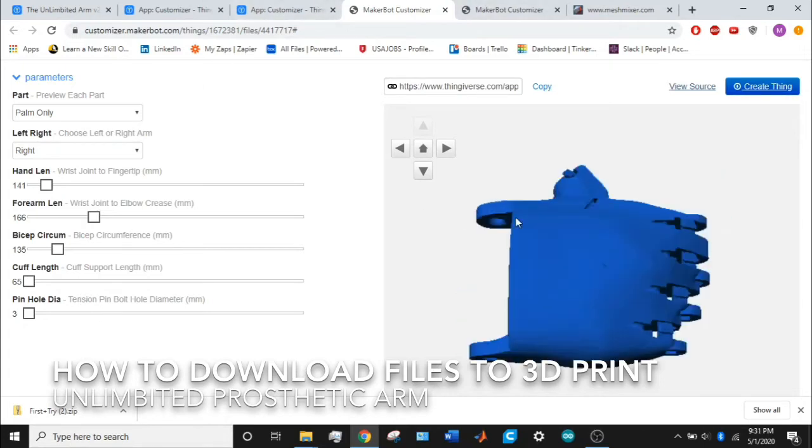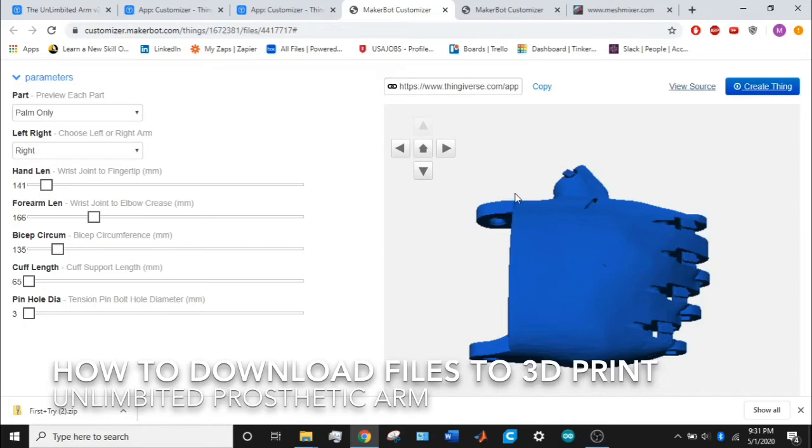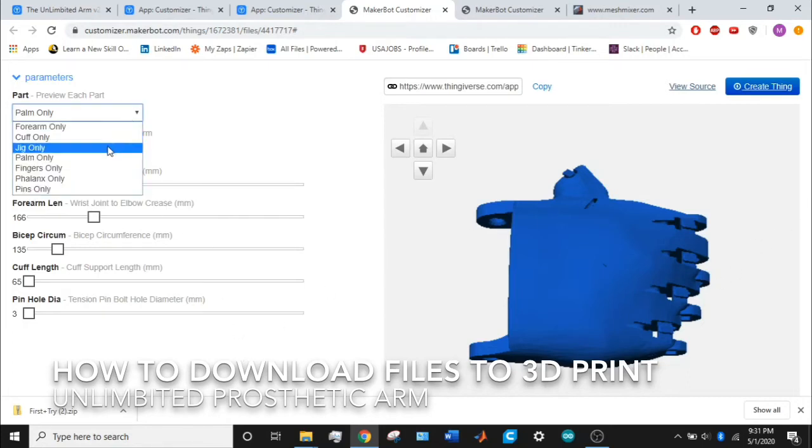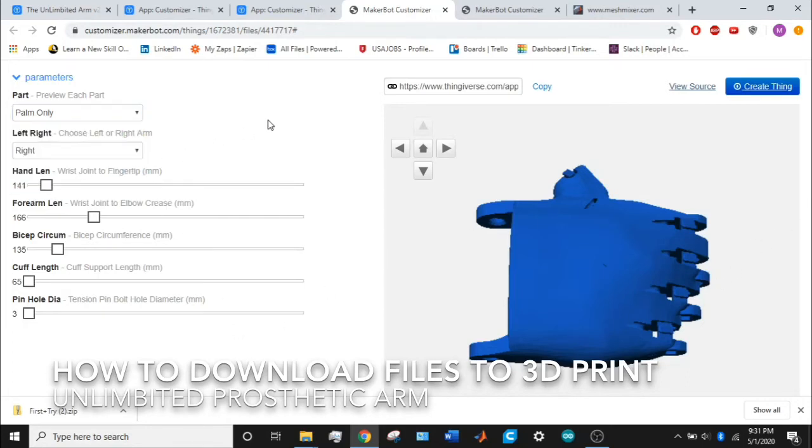The hand length wrist joint to fingertip is just the wrist joint right here where my cursor is, all the way to the edge of the fingertips, which is a separate part. You don't need to mess with that—that's already set in. You just need to work with the forearm length and bicep circumference.